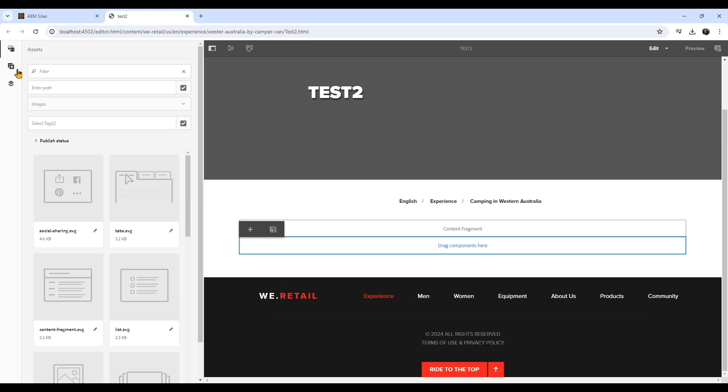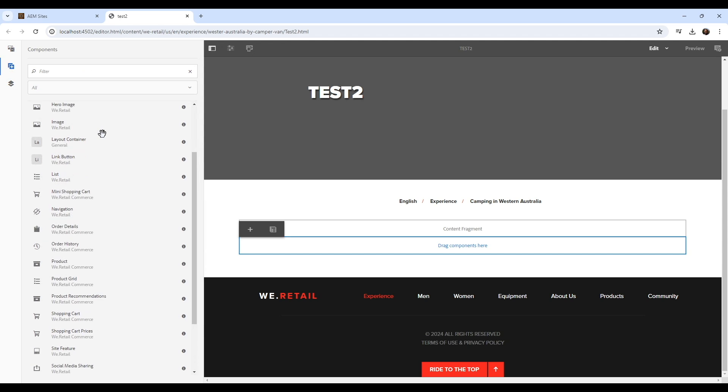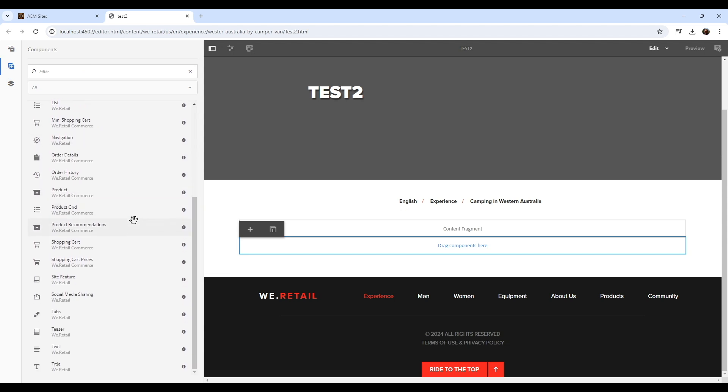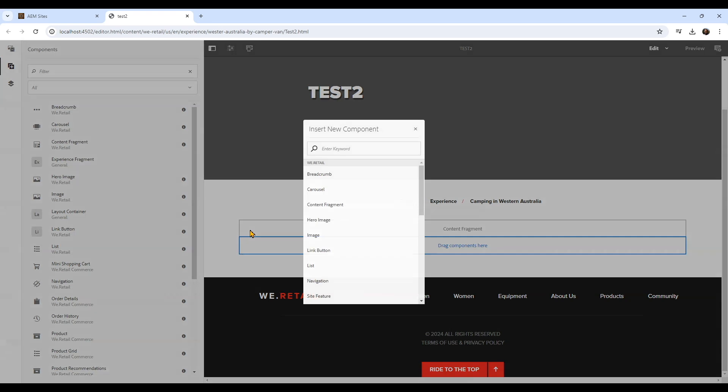From the side there you can see assets, components, and the content tree. The components section is just a list of components, and you can drag them from this list into the page layout area. You can see the layout area indicated by a blue border, and that's the only place you can drag these components into.